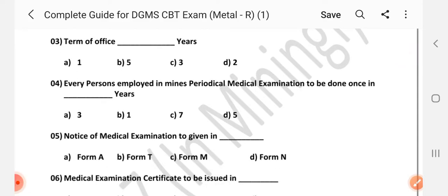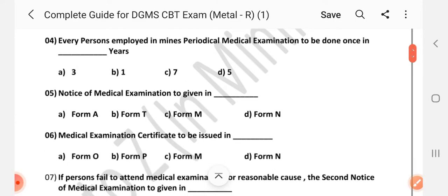Question number 3: Term of office is dash years — Answer is C: Three years. Question number 4/6: Periodical medical examination to be done once in dash years — Answer is D: Five years.